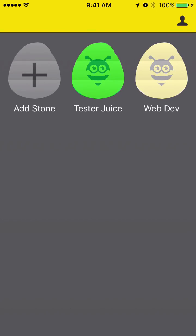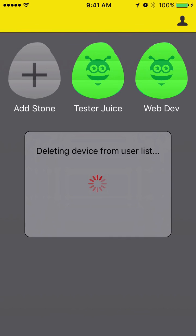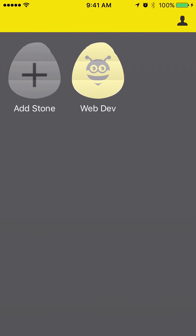To unclaim a stone, just touch the stone you want to delete for three seconds, and it will ask you if you want to delete it. If you press yes, we have to make a few network calls to update the database. If any of these network calls fail, your stone won't be deleted and you'll have to try again. Thanks for watching.